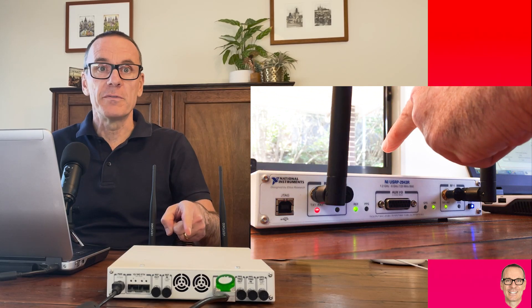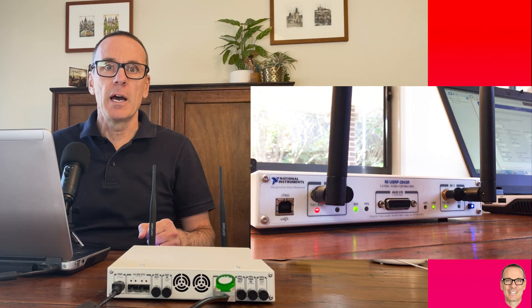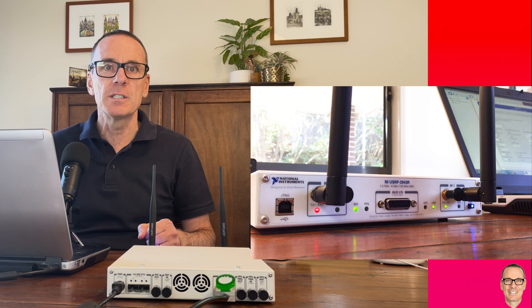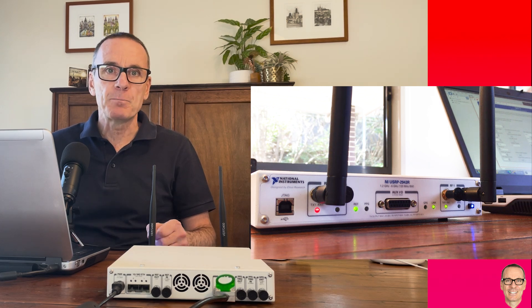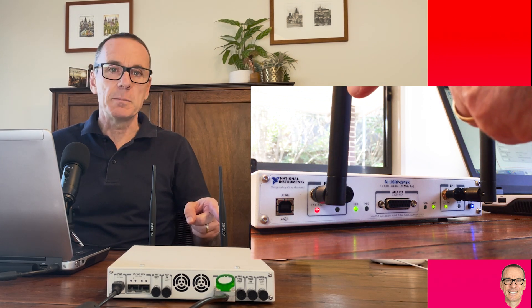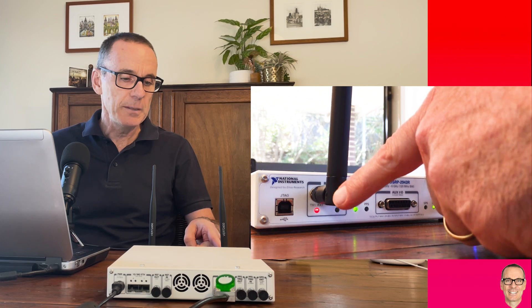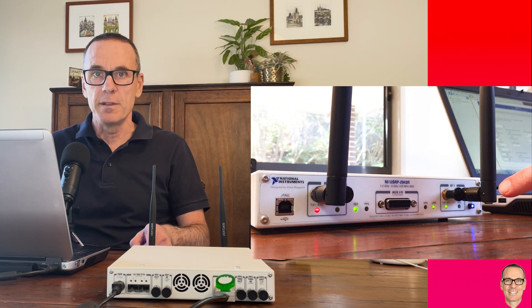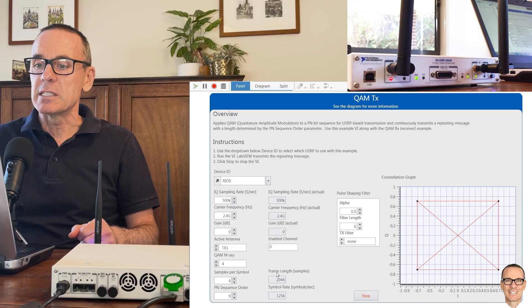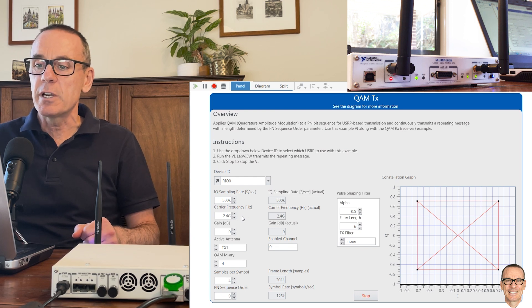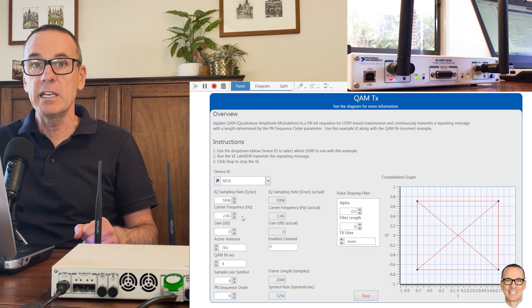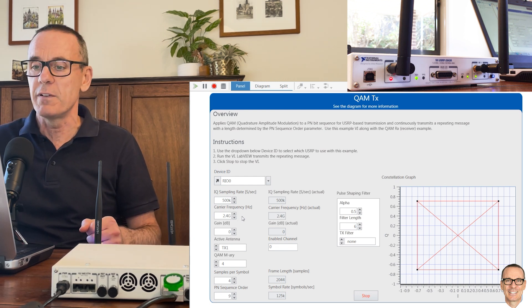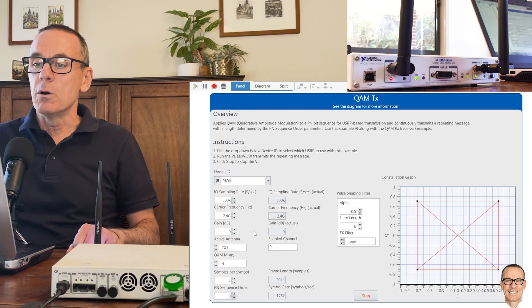I'm going to use this software-defined radio to help you visualize digital wireless communications over real channels. I have a transmit antenna connected into this port and a receive antenna connected on this port. As we can see here in the software, we are transmitting at 2.4 gigahertz right in the middle of the Wi-Fi band. We are also transmitting QAM with four constellation points.